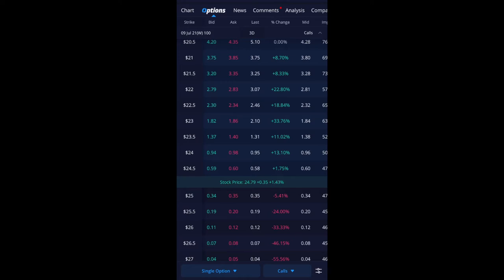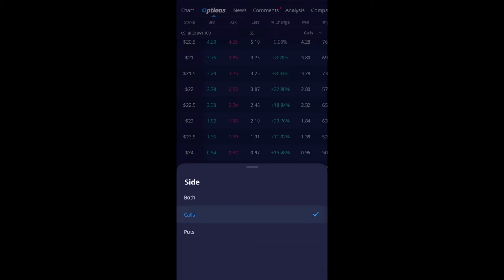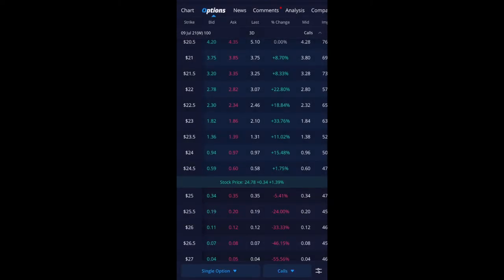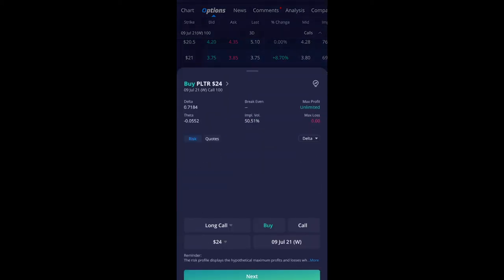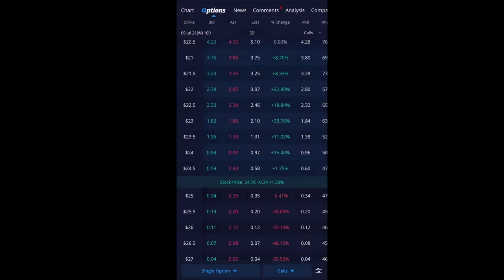So if I click on the 24 strike price and currently it's set on call. Remember on the bottom there's calls. So make sure you set it on call and there's puts as well. But for this example I'm going to be doing call and then I'm going to click on 24 and then it'll bring up this page. And now notice the break even is at $24.97.